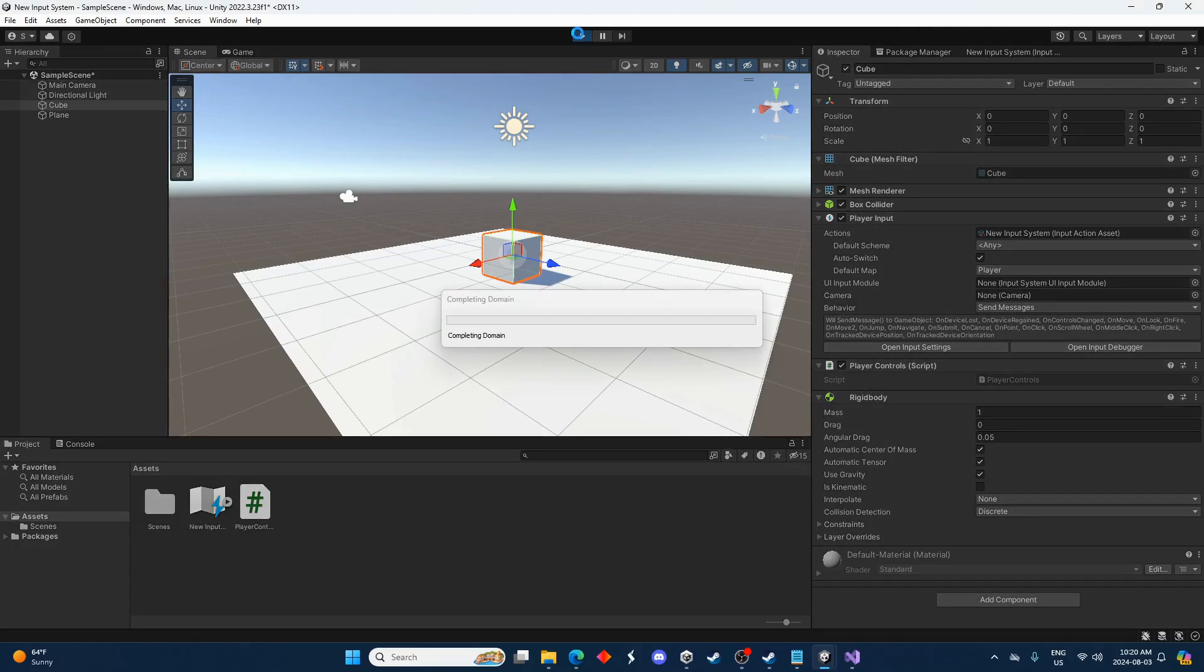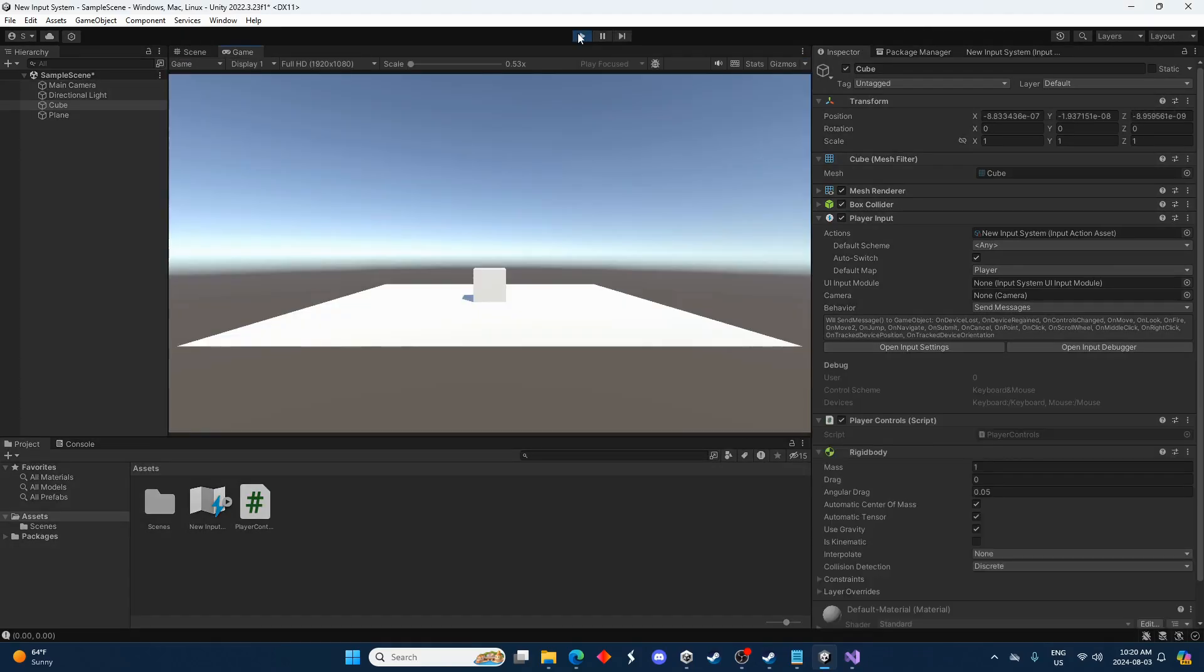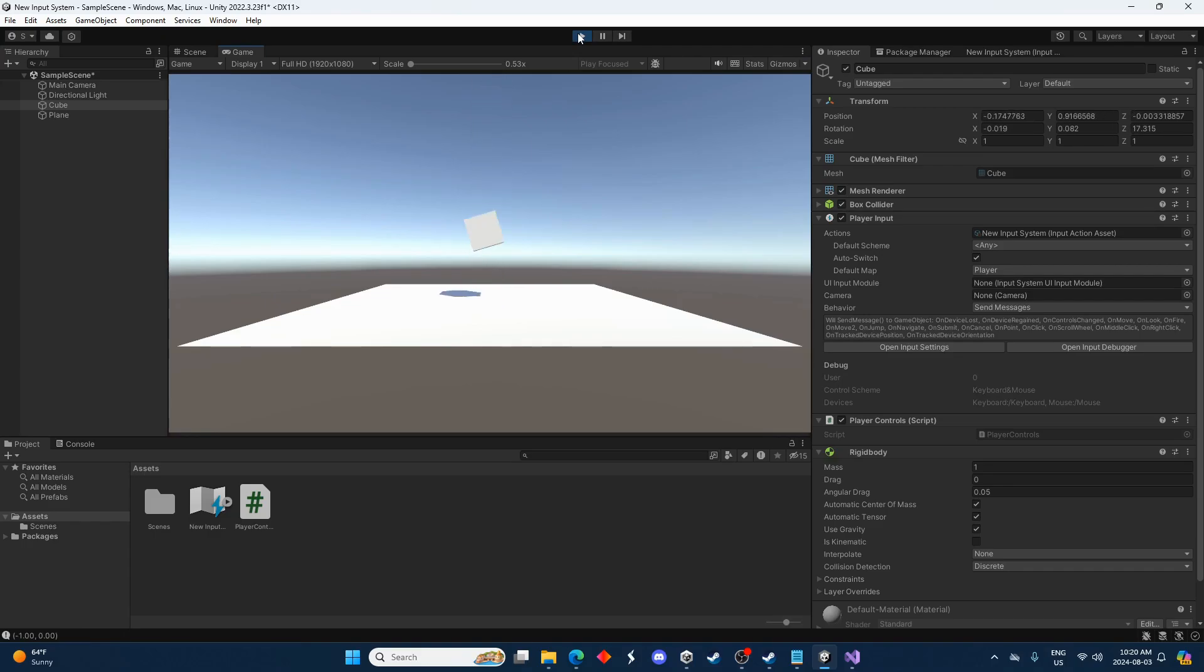And now if we press space we can jump. So probably a little too high but that's okay. We can adjust that. And there we go.